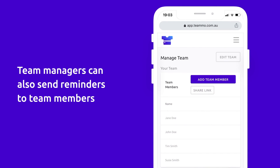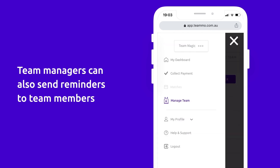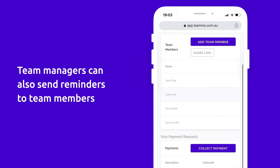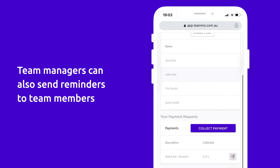You can also send reminders for team members to pay. Simply scroll down to your payment requests and identify the collection you want to send a reminder for, then click the reminder icon button on the right-hand side.